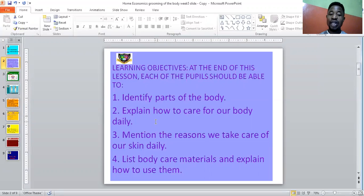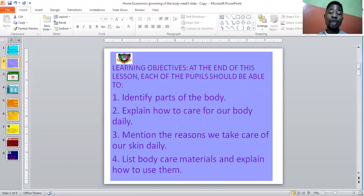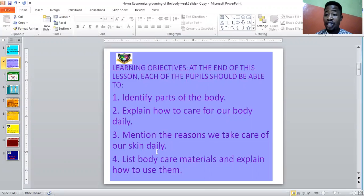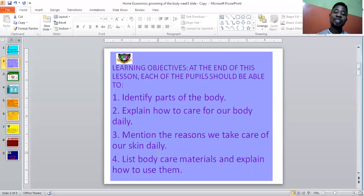Number two, you should be able to explain how to care for our body daily. Are you making sure you have a regular bath? Do you use clean water? Do you use a clean towel? How often do you wash your towels? Number three, you should be able to mention the reasons why we take care of our skin daily — why we have to bathe and apply cream. And lastly, you should be able to list body care materials and explain how they are used.